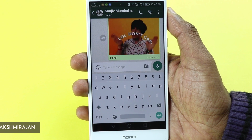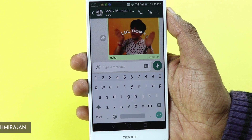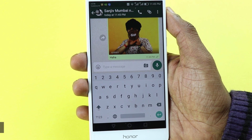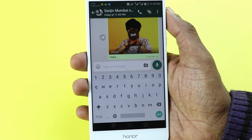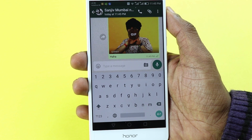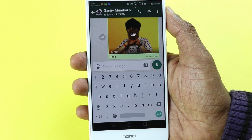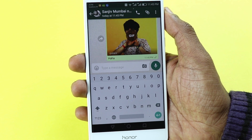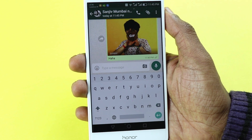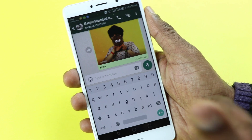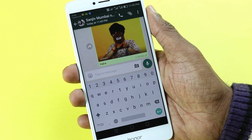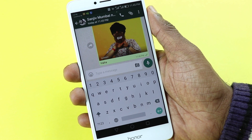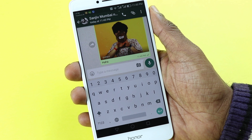When the recipient receives it, it looks like this. So that's how you send a GIF in the latest WhatsApp beta. You can have a lot of fun adding GIFs to your conversations, and it allows you to search for GIFs directly within the WhatsApp chat. Hope you enjoyed this tip!